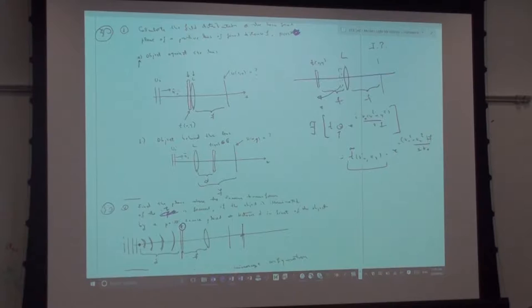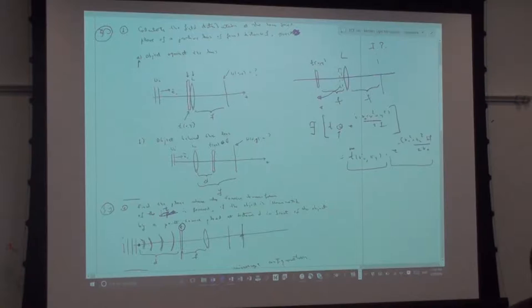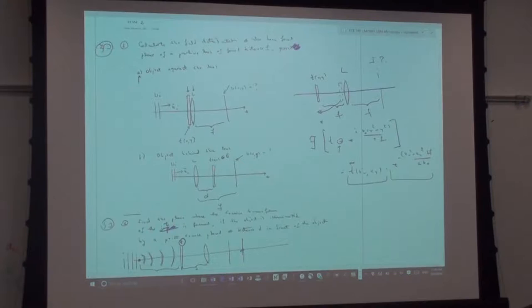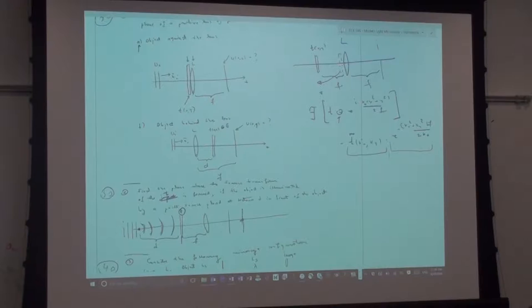Keep that in mind: intensity versus field measurements. The intensity measurement cannot tell you where the object is. That's an important distinction.